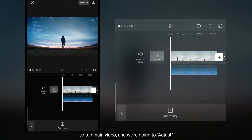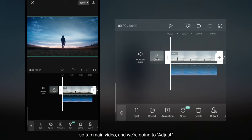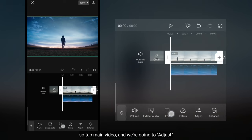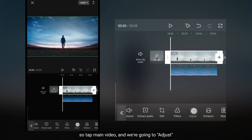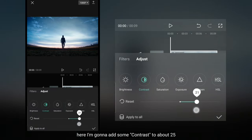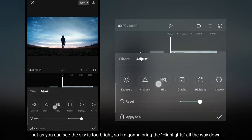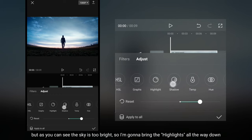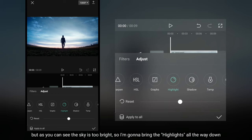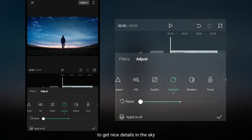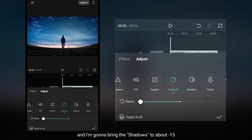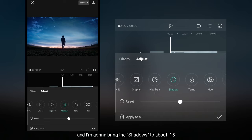Jadi kita klik video utama dan kita masuk ke menu adjust. Di sini aku menambahkan kontras menjadi sekitar 25. Tapi langit tersebut terlihat terlalu cerah, jadi aku menurunkan highlight semuanya supaya di bagian langit menjadi detail. Dan juga aku menurunkan shadow menjadi sekitar min 15.